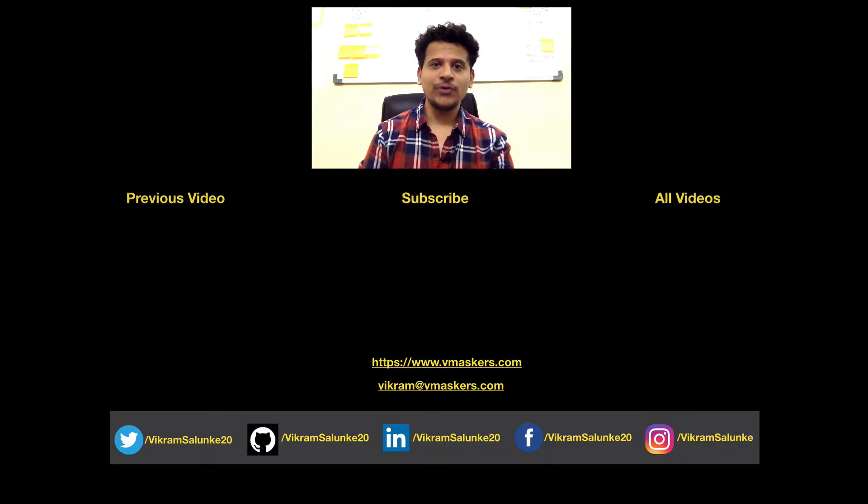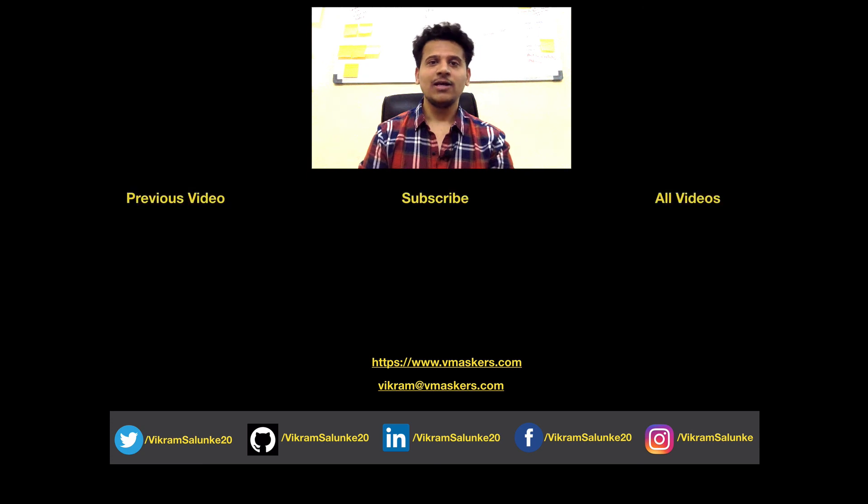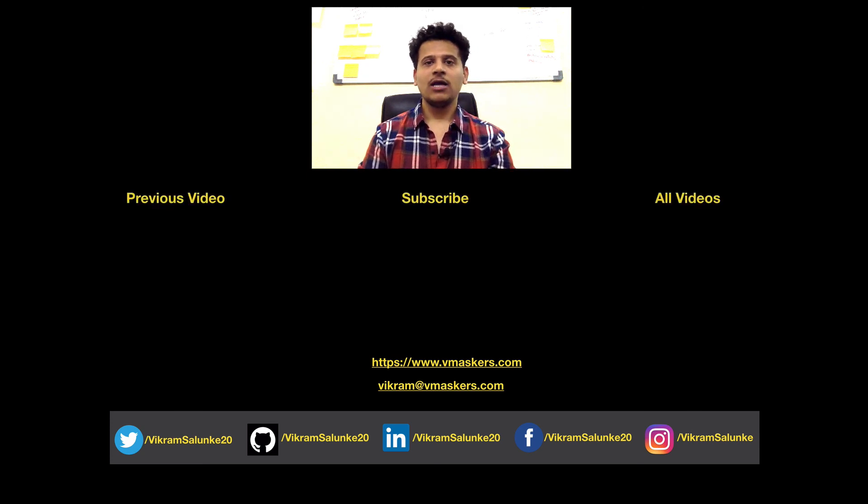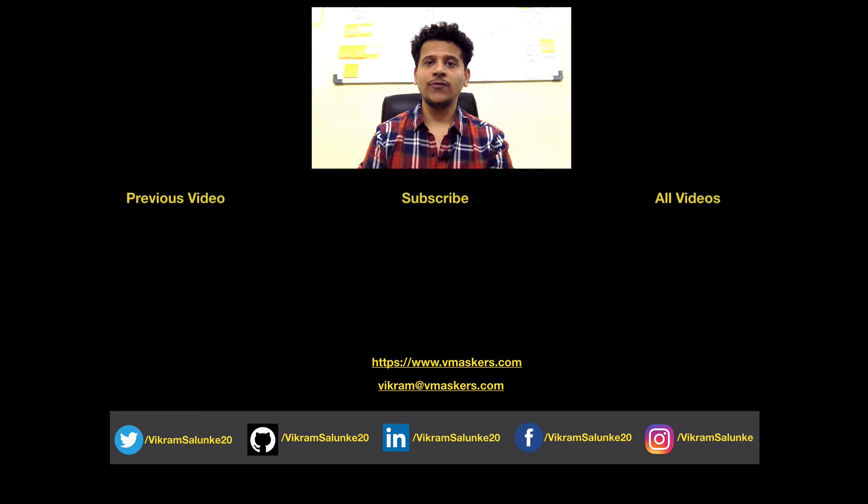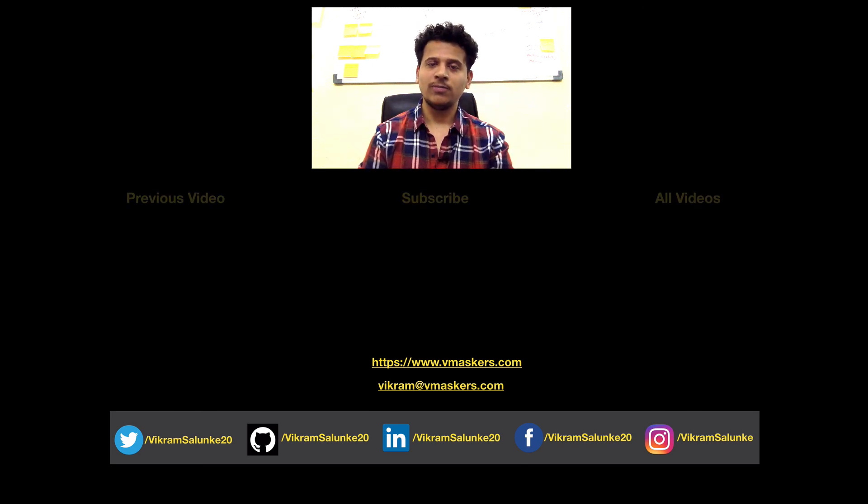That's it for this video. In this video, we saw different examples of a URL. I hope you have a clear understanding of everything. If you have any doubts or feedbacks, you can tweet me at vikramsalunke20 or you can mail me at vikram@vmaskers.com. Thank you.